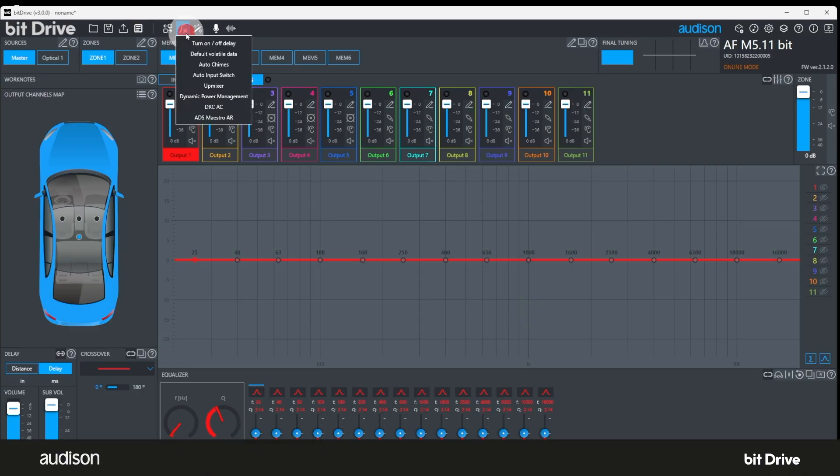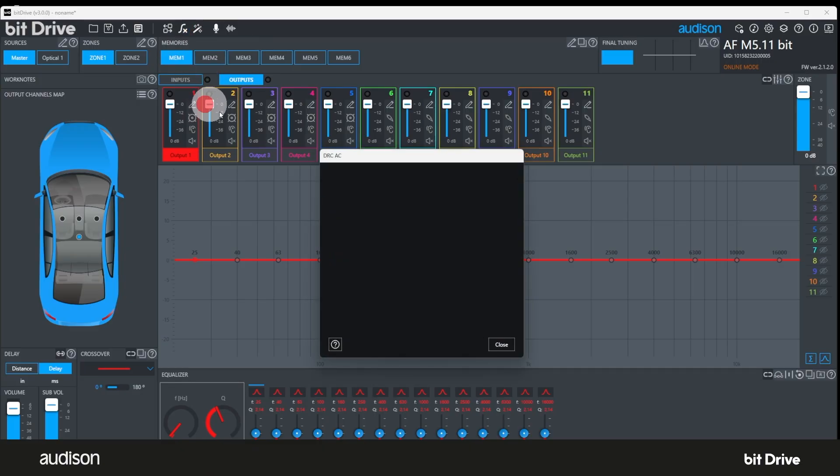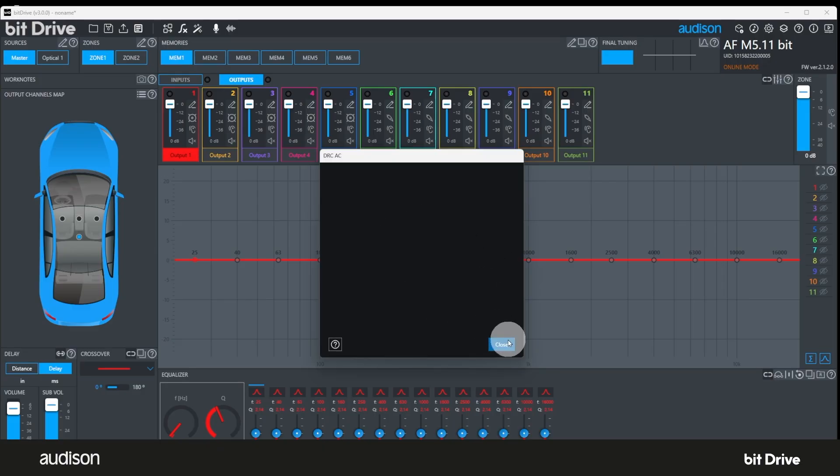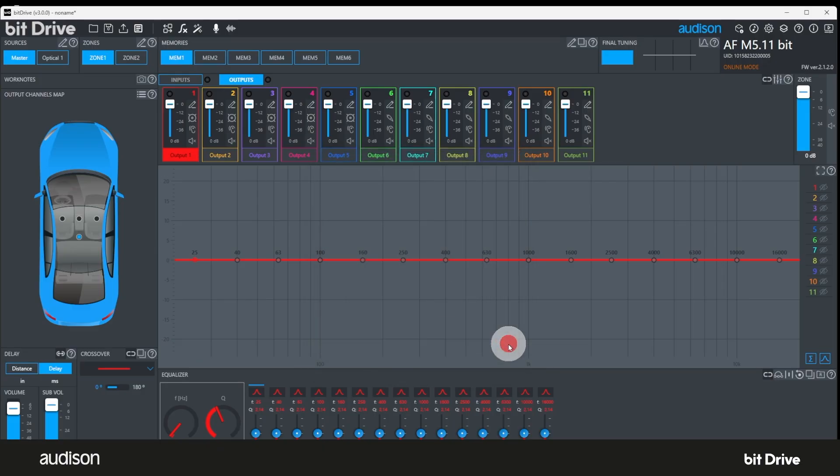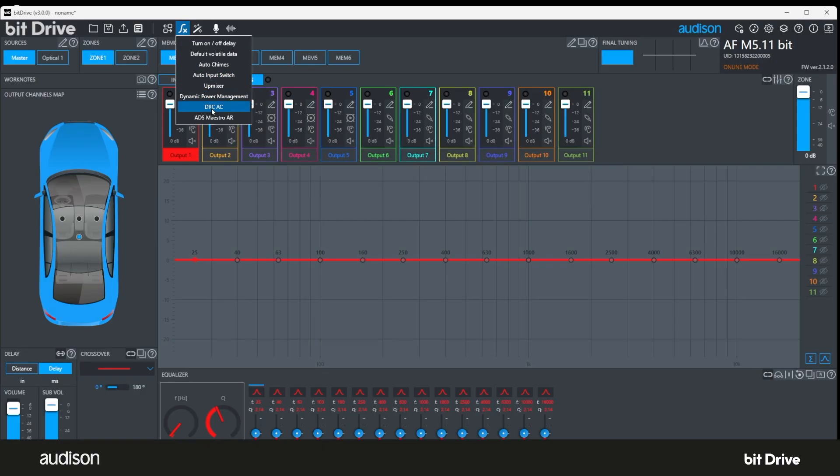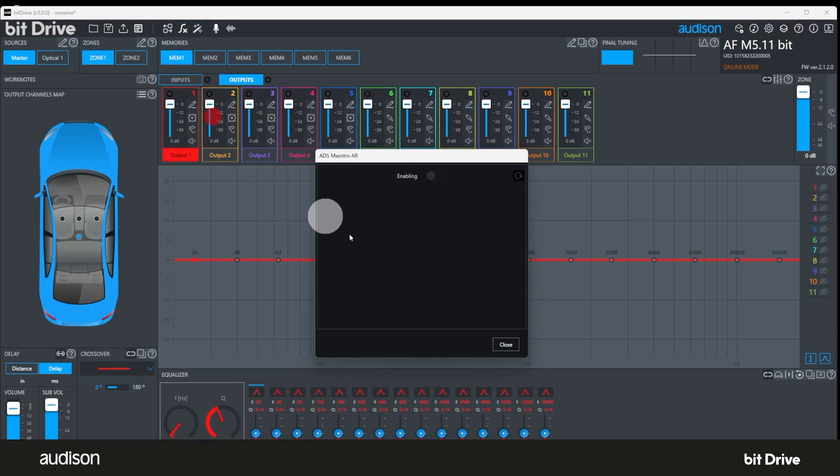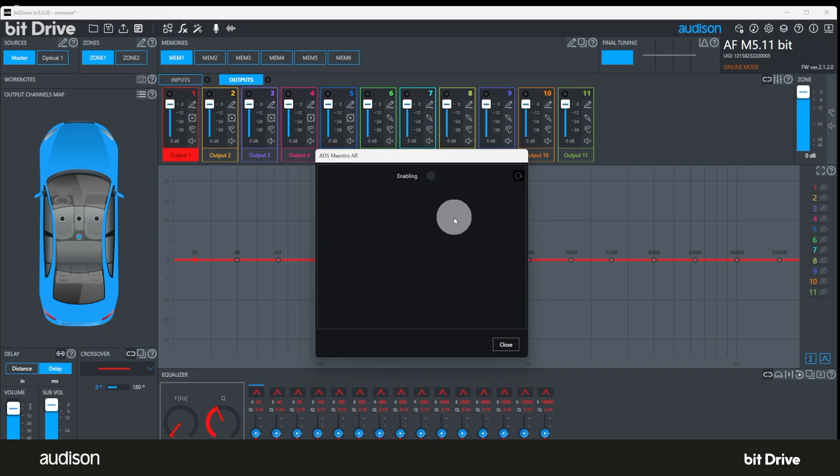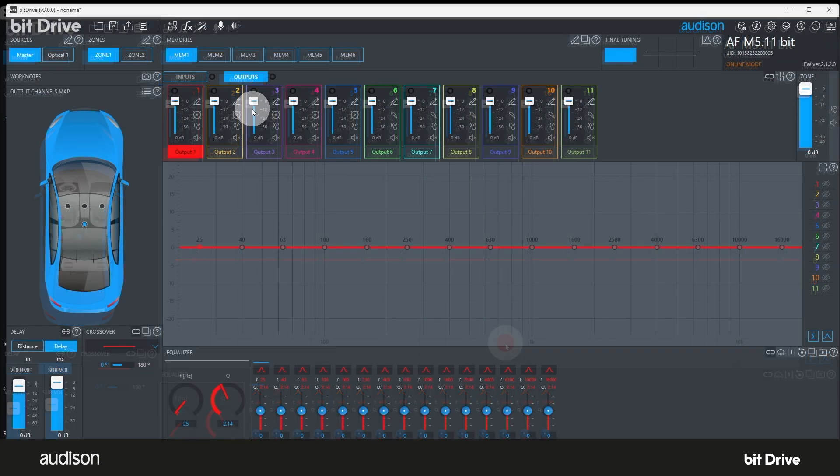Number seven, DRC AC. If a DRC AC is connected to the AF bit amplifier, it can be configured here. If no DRC AC is connected, this window will be blank. Number eight, ADS Maestro AR. If a Maestro AR is connected to the AF bit amplifier, it can be configured here. If no Maestro AR is connected, this window will be blank.